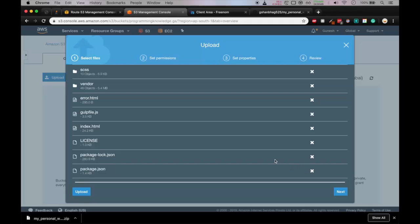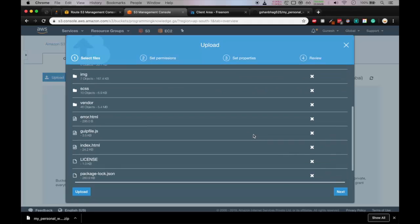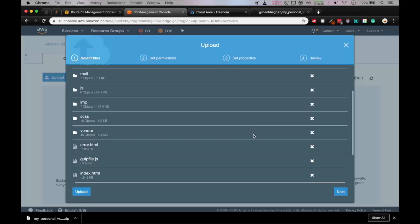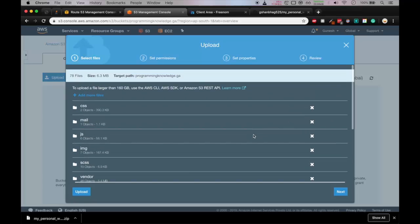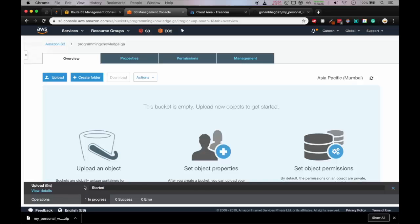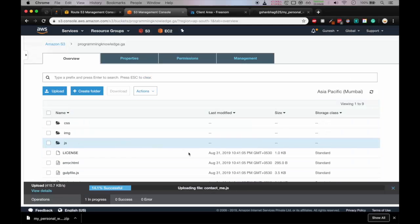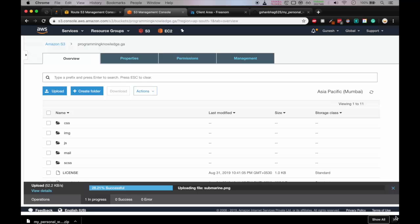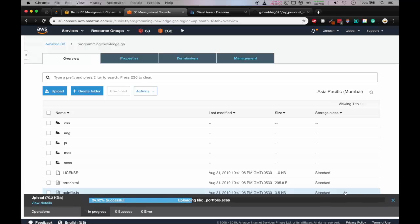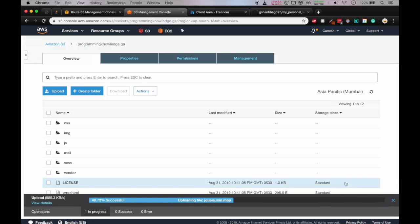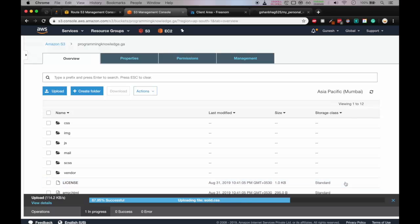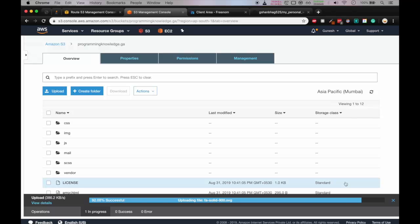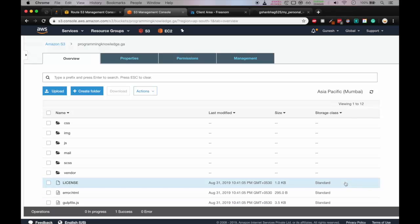Okay, I'll just remove the readme. Yeah, all the files are there. So we'll upload. So you can see the files are getting uploaded. We'll wait till it gets uploaded. Okay, as you can see all the files are uploaded.